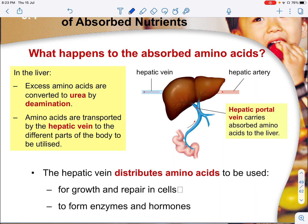Excess amino acids in the liver are usually de-aminated or converted to urea. The amino acids are also transported by the hepatic portal vein into the liver, and subsequently the amino acids are transported by the hepatic vein to the different parts of the body for utilization.